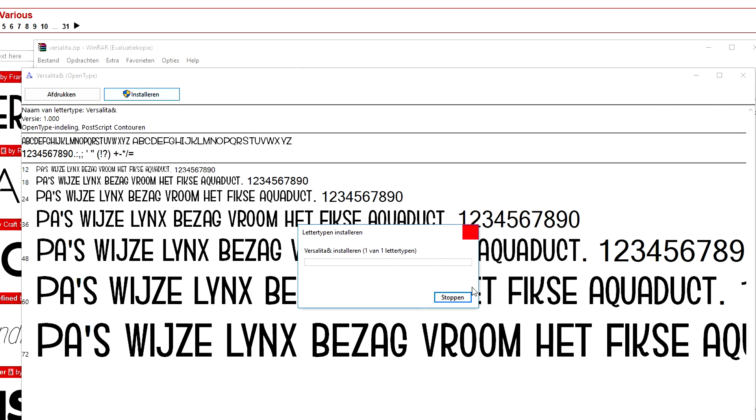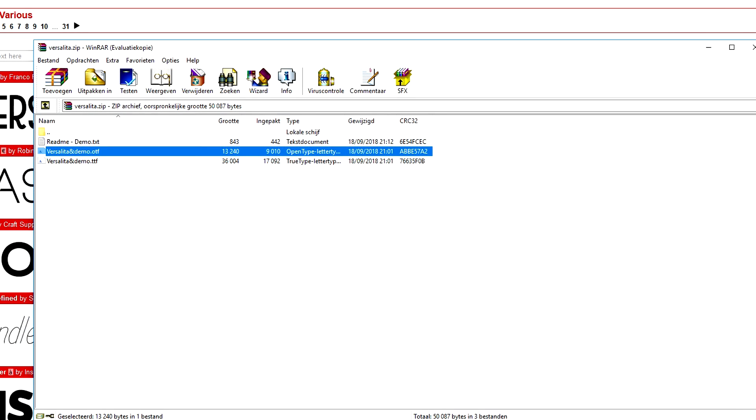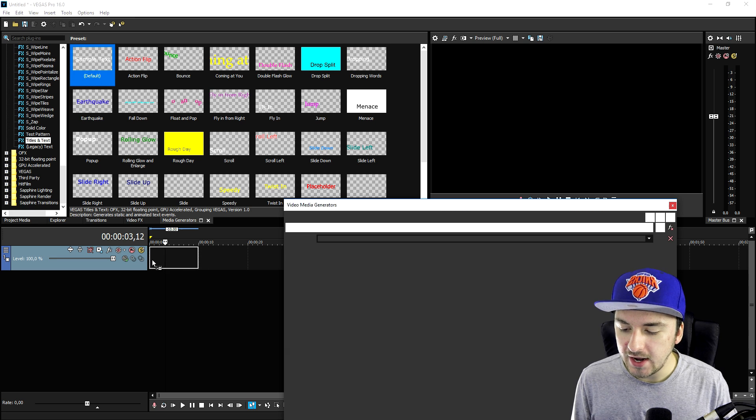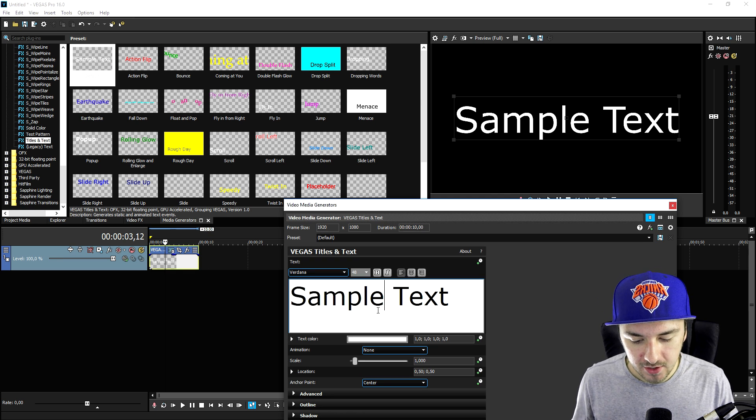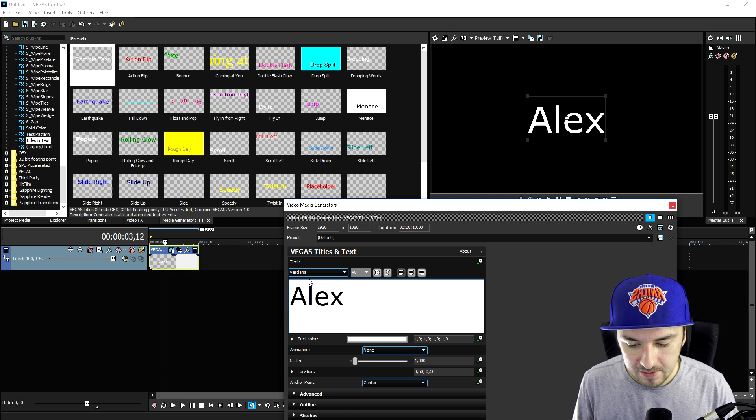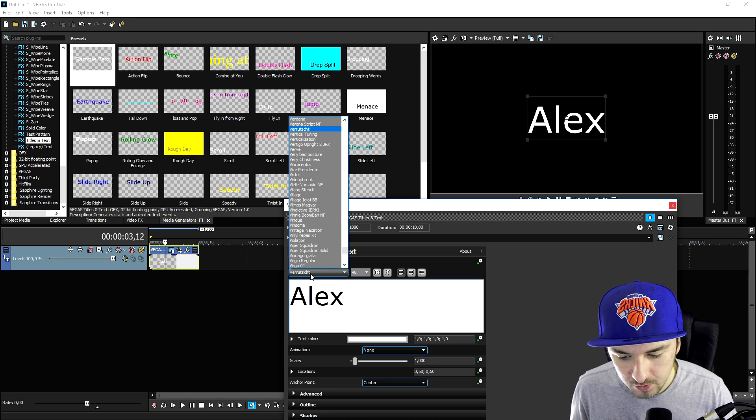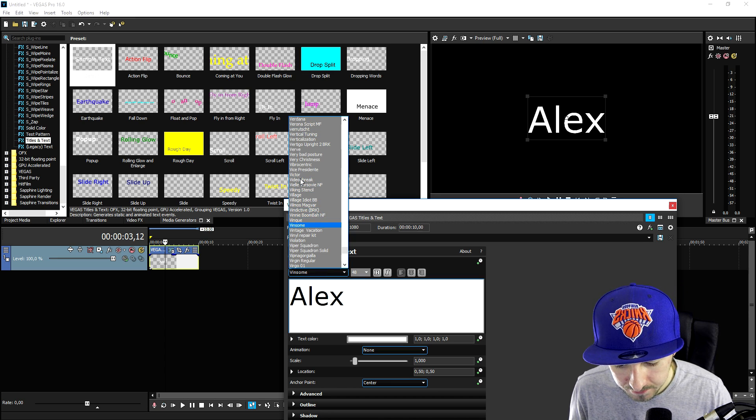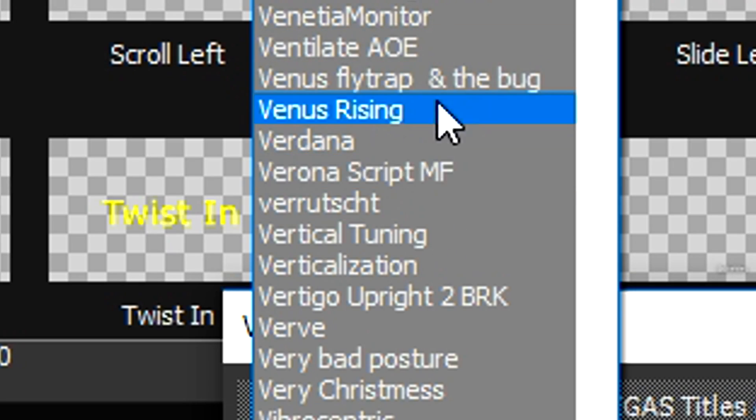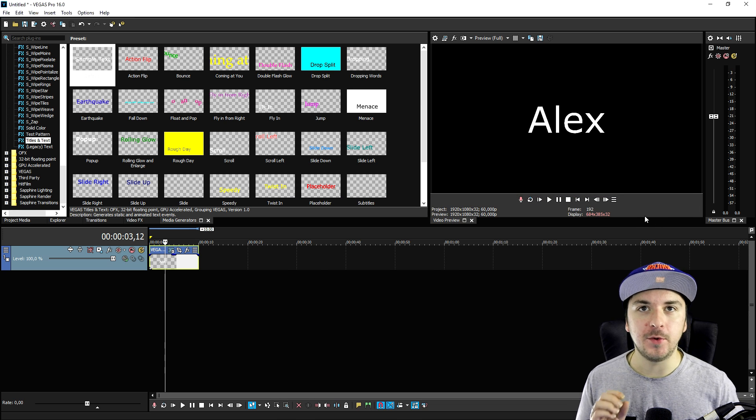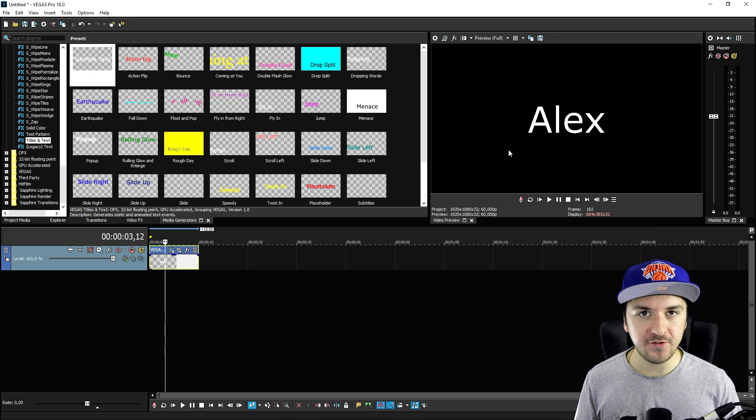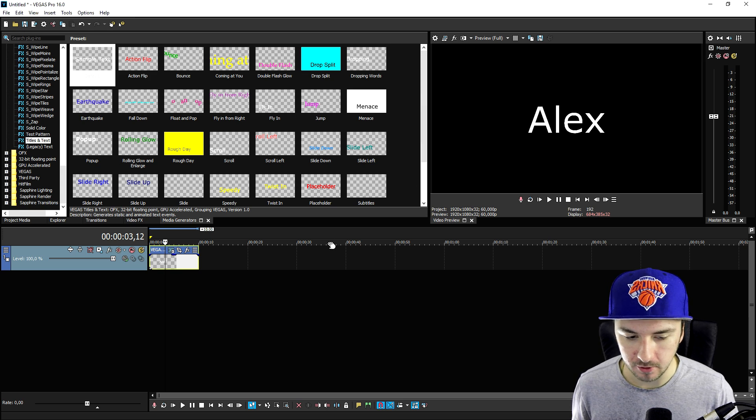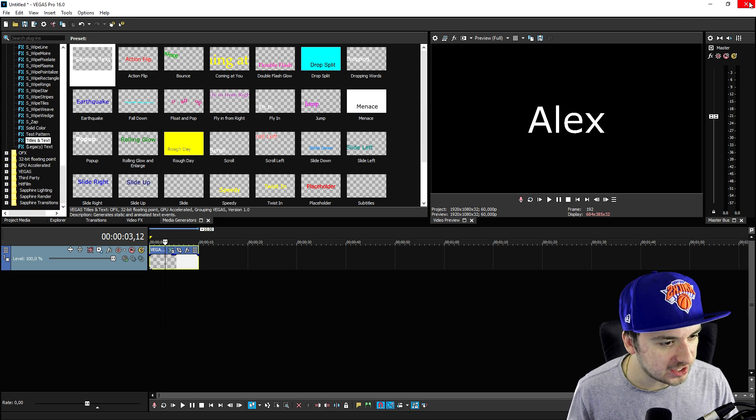So what we're going to do then is we're going to close everything out. And then if we go back to Vegas, we're going to drag in the text and we're going to look for the font. So I'm going to type in my name and we're going to look at the V because the name is Versalita. And as you can see, the font is nowhere to be found right here. So what we're going to do is we're going to save your project if you don't want to lose your progress. And then we're going to restart Vegas Pro.